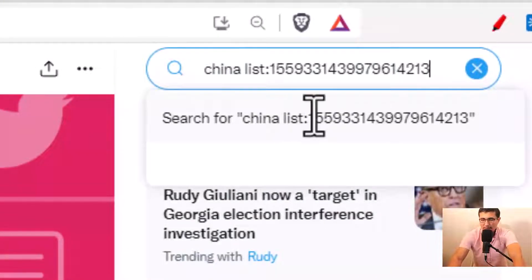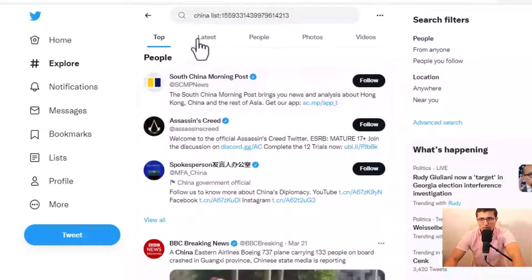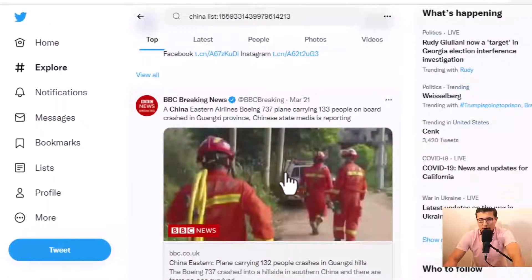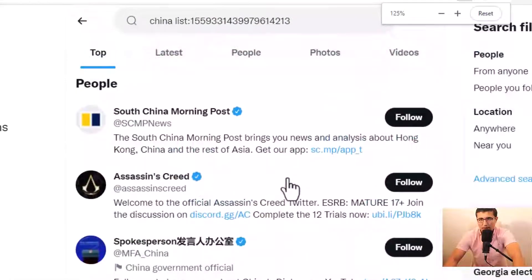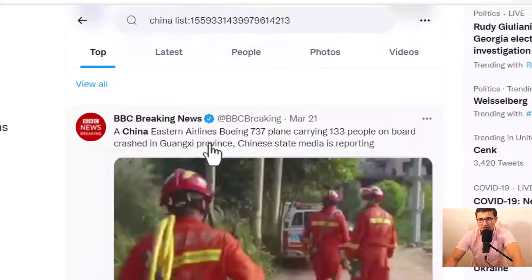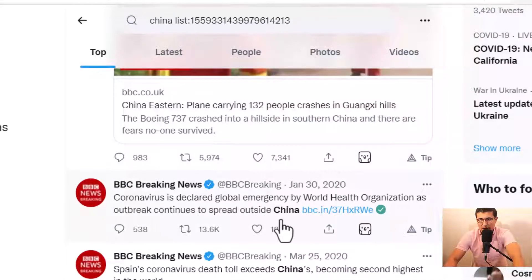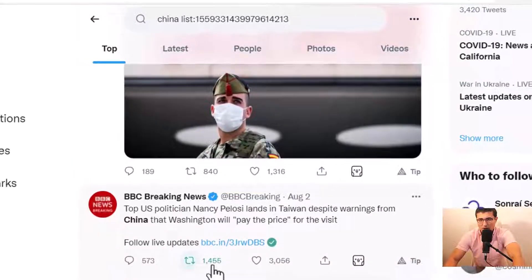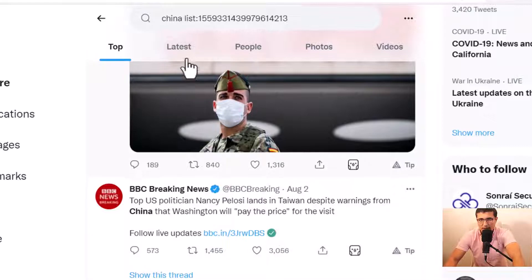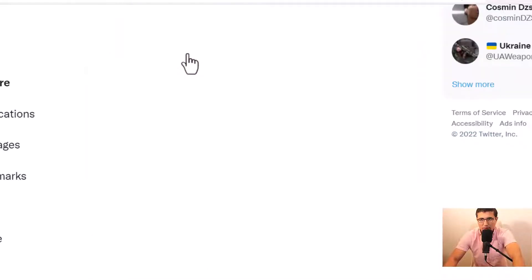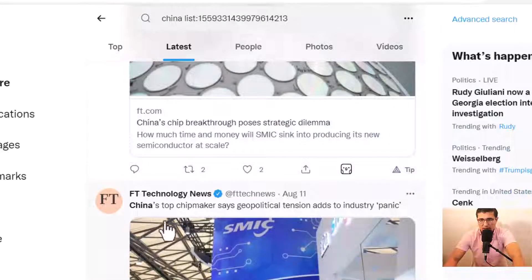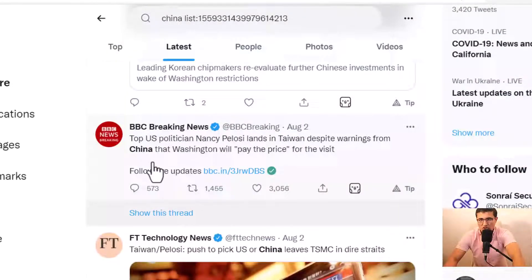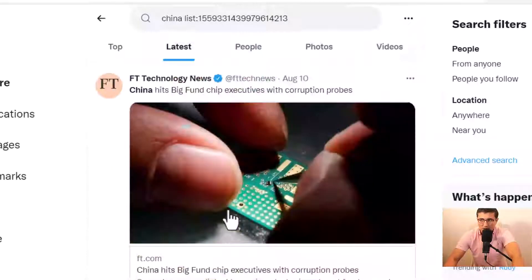Now press Enter — boom! We already find all the accounts in my list that talk about China. You can see China Eastern Airline, Coronavirus China, and the latest one, FT Technology News: China's cheap breakthrough. BBC China — whenever they talk about China, you get those tweets.